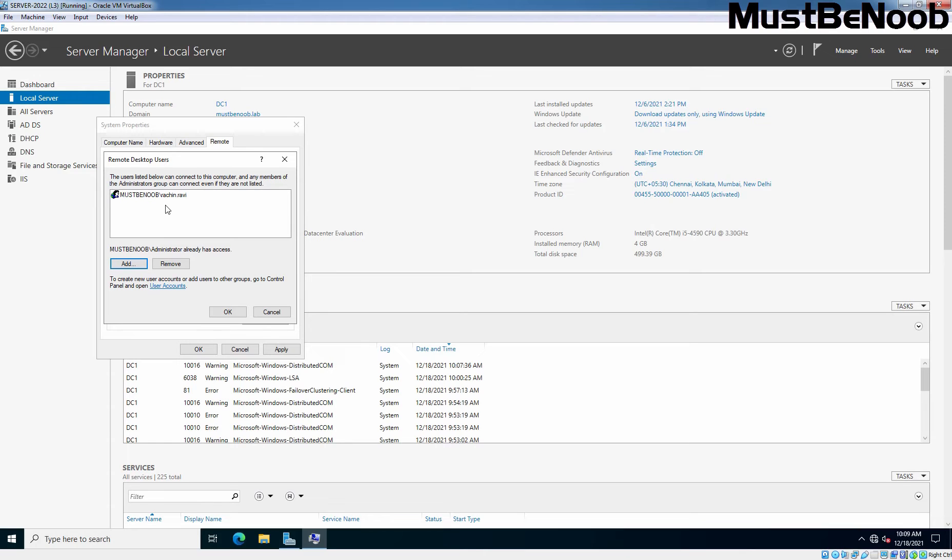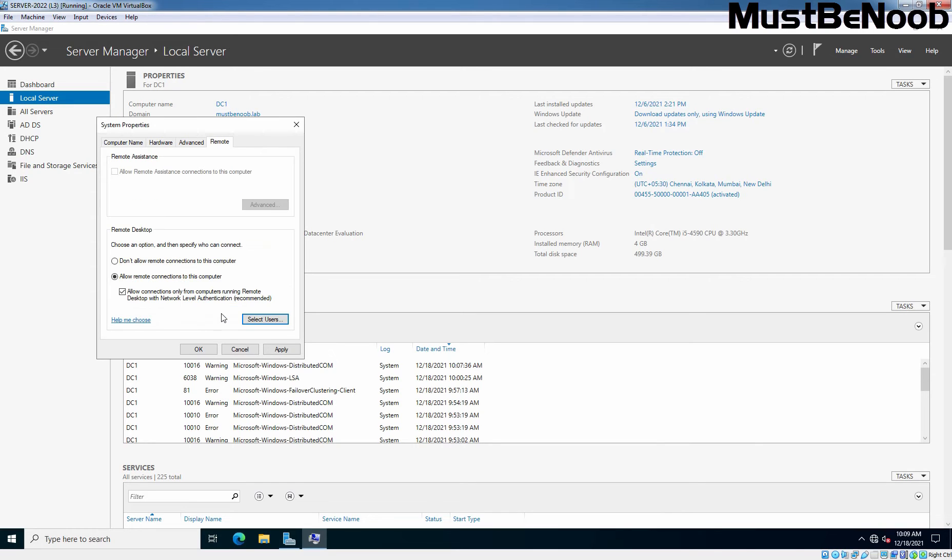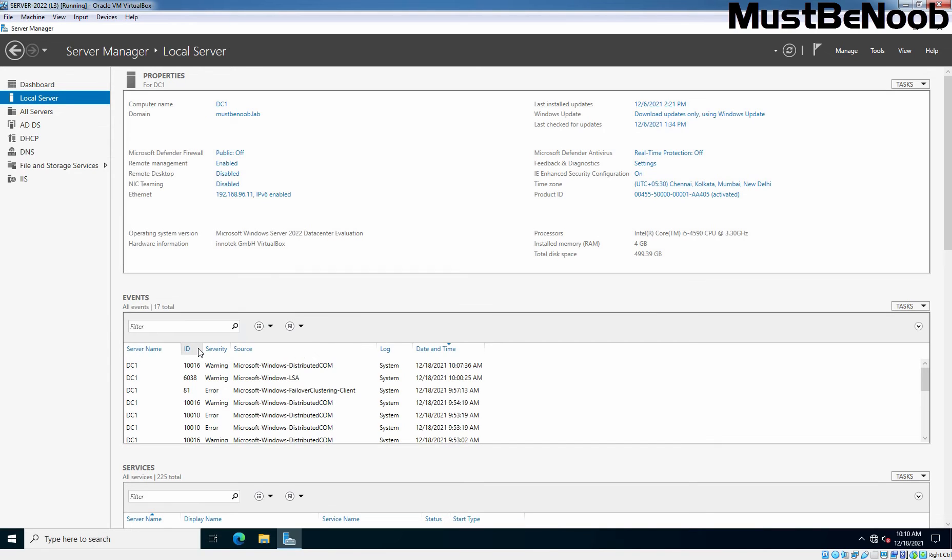As you can see, Rajin Ravindra has permission to connect to the server using RDP. This is how we can define other users as well. After granting permission to that Active Directory user, on the System Properties window, I'm going to click Apply and OK. Now we are ready to connect to this Windows Server on TCP port 3389 using RDP Client.